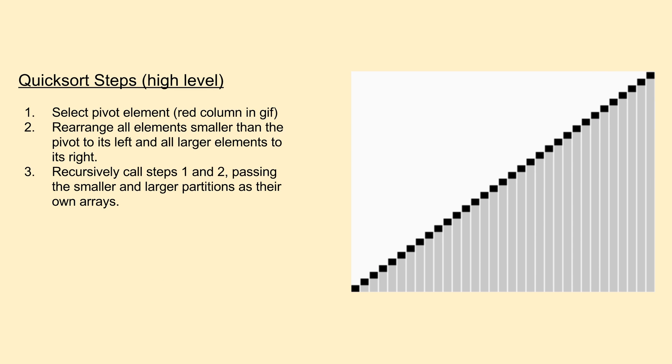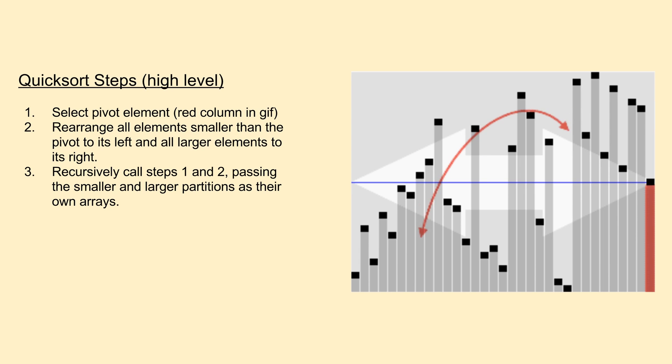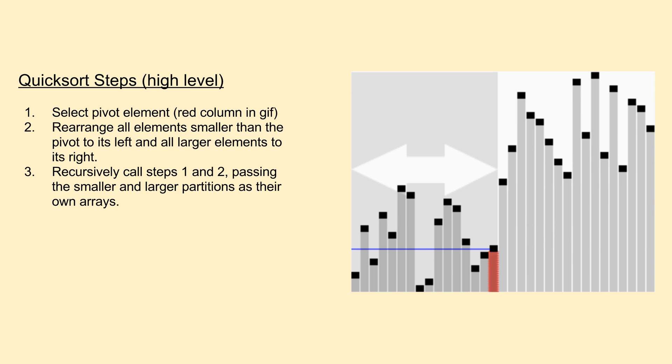Similar to merge sort, QuickSort is another divide-and-conquer sorting algorithm which uses a set of simple steps applied recursively to achieve its competitive performance. The steps of the QuickSort algorithm are as follows.